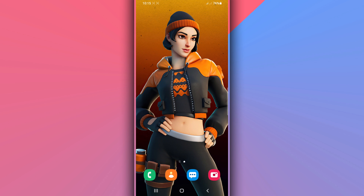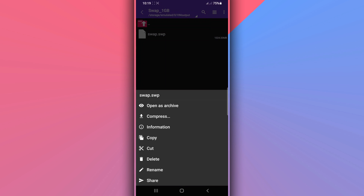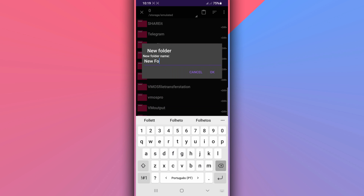We are going to use a swap file. The link will be available in the description of the video — you need to download a one-megabyte file. Once downloaded, extract the file using an extraction app — the link for that will also be in the description. Once extracted, copy the file, create a new folder on your device, name it 'swappable,' and put the file inside that folder.